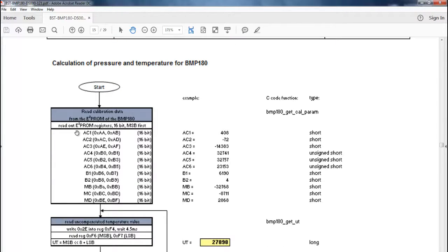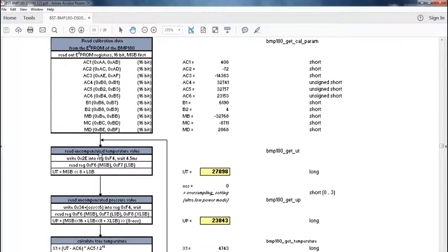First you need to read out some calibration factors — those are like AC1, AC2 — along with the addresses and the data types they return, like short and unsigned short. After reading out the coefficients, which has to be done once only, you can then read out the uncompensated temperature. That can be done by writing 0x2E into the control register 0xF4, and the result has to be read out from the data registers 0xF6 and 0xF7.